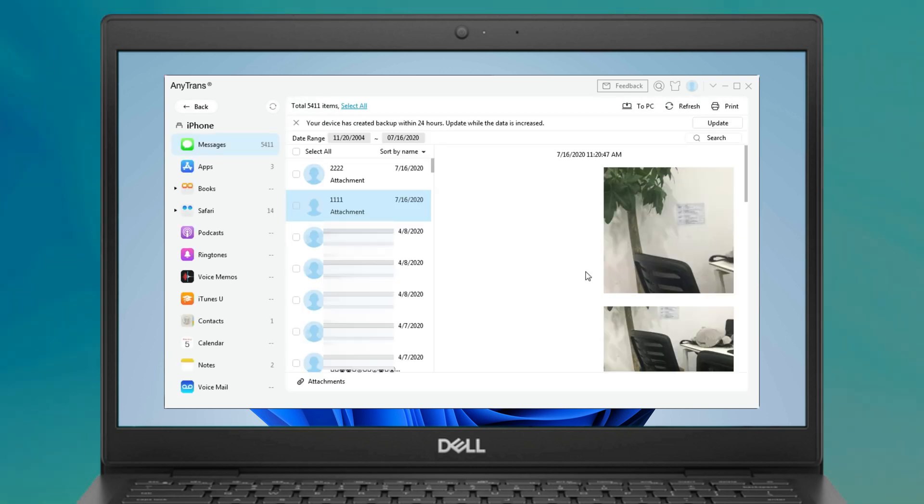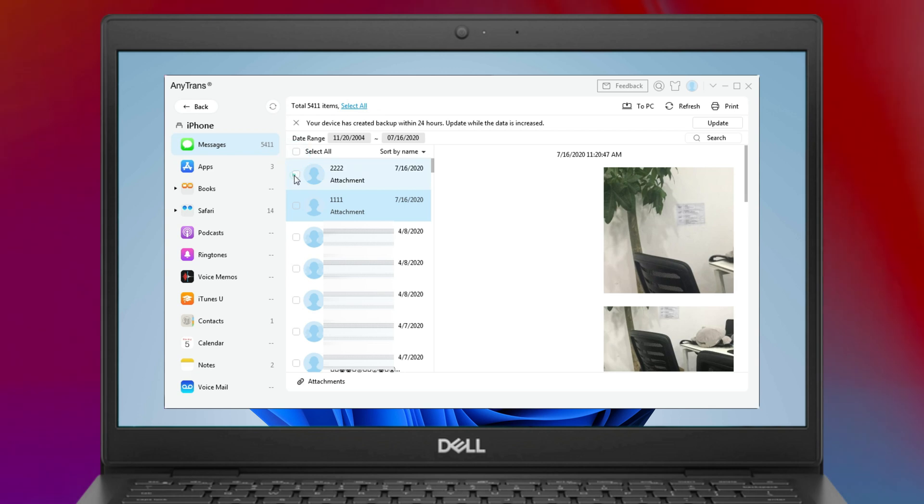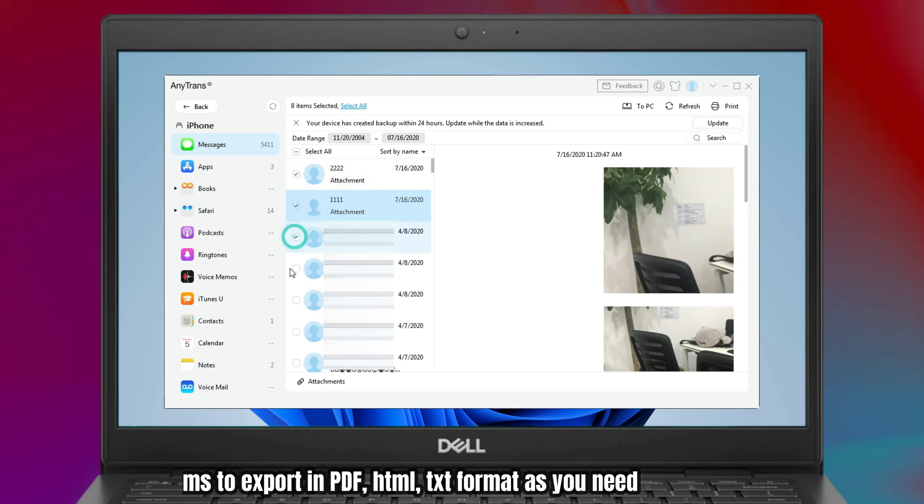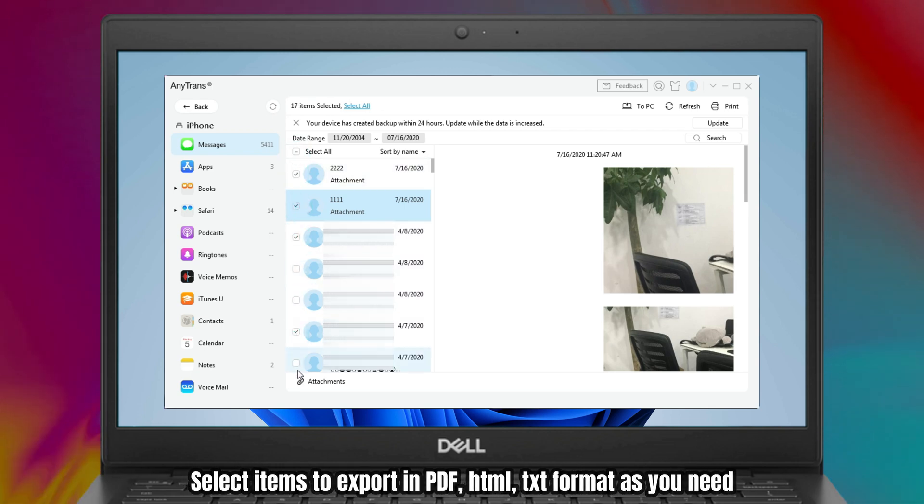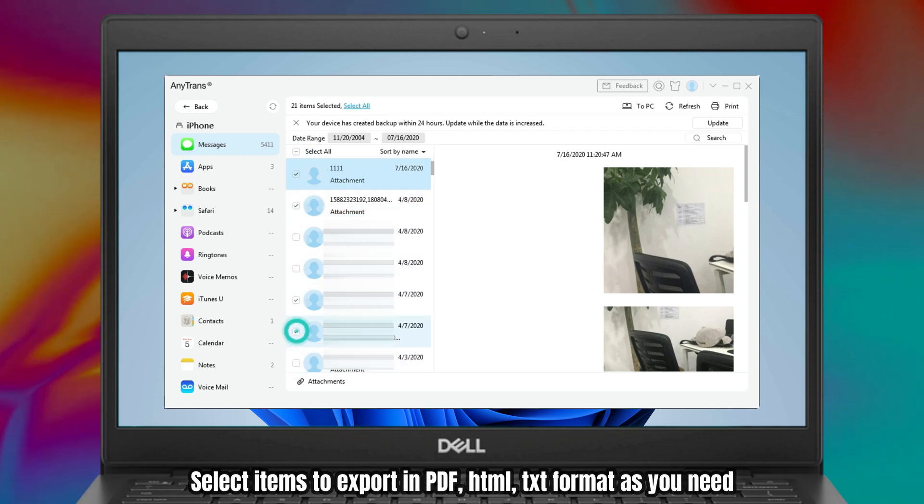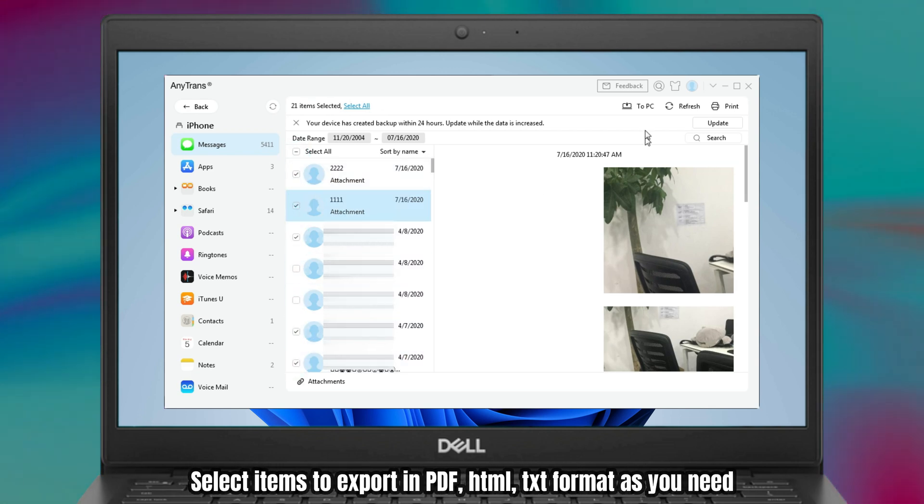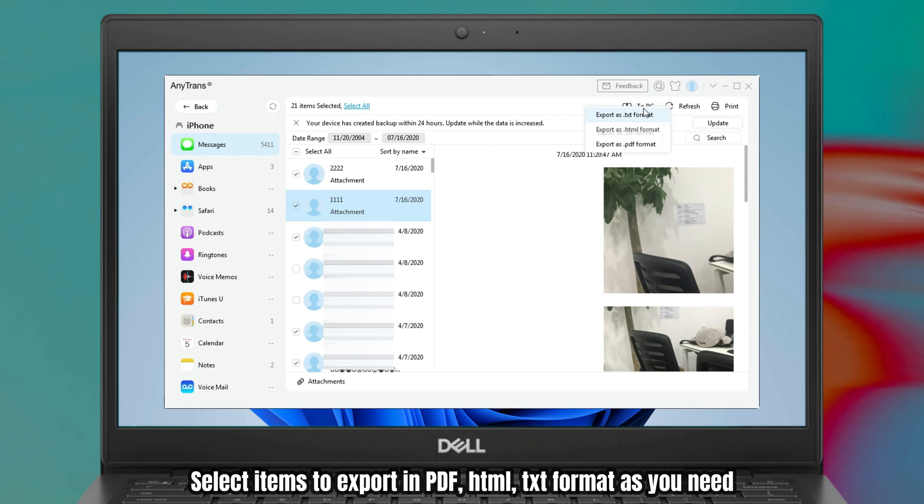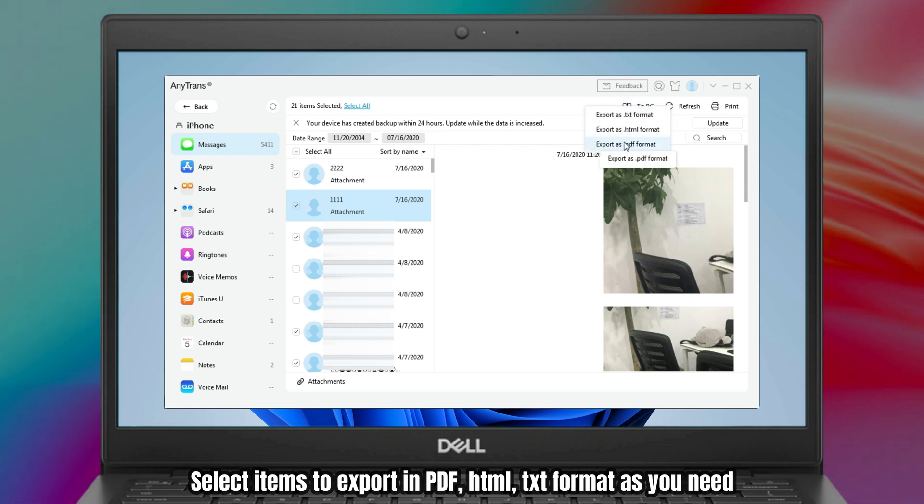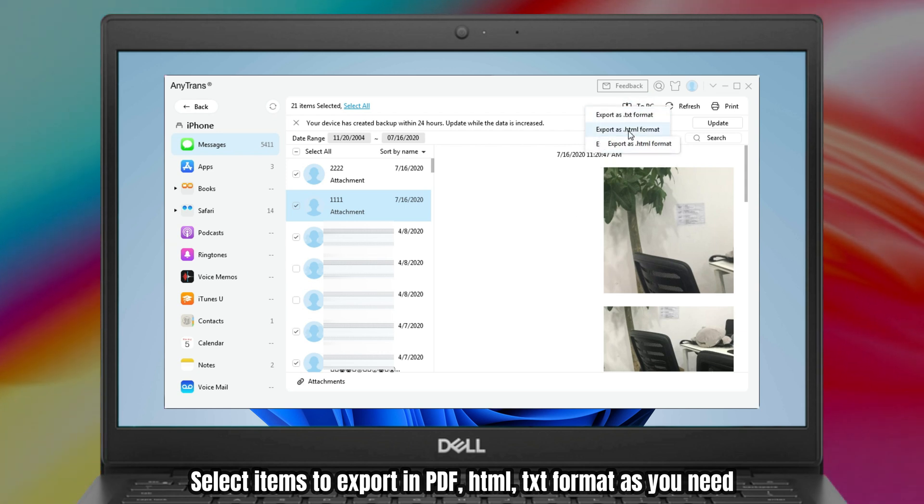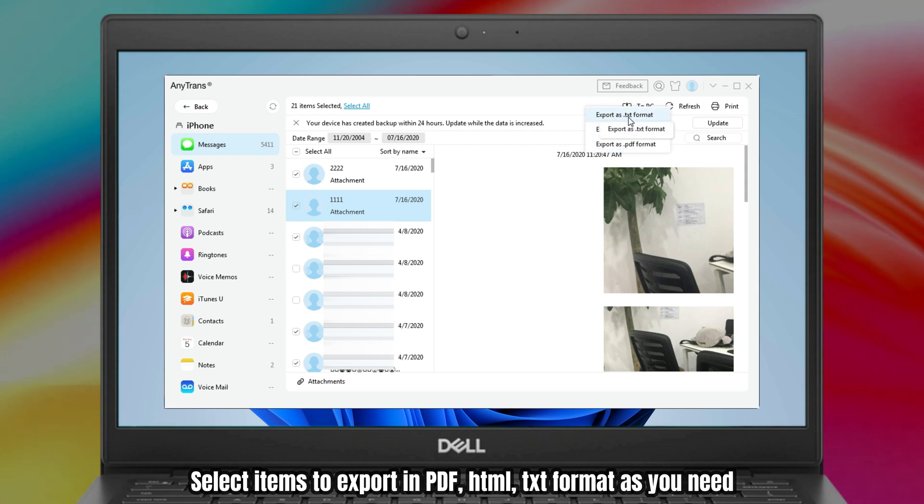When it has been done, all your messages are listed here. Select items and click to PC or to Mac. You can choose to export them in PDF, TXT, and HTML format as you need.